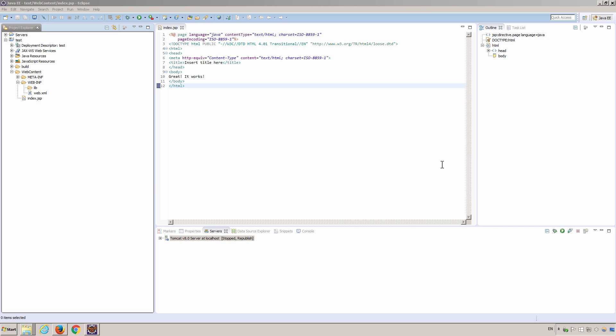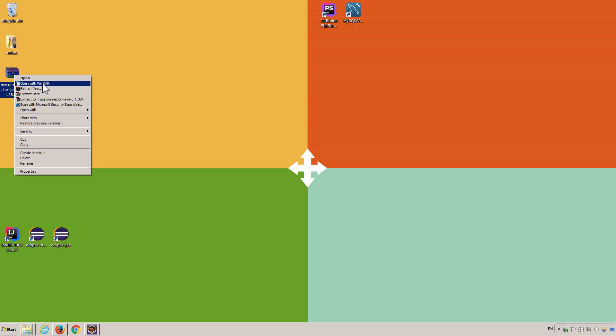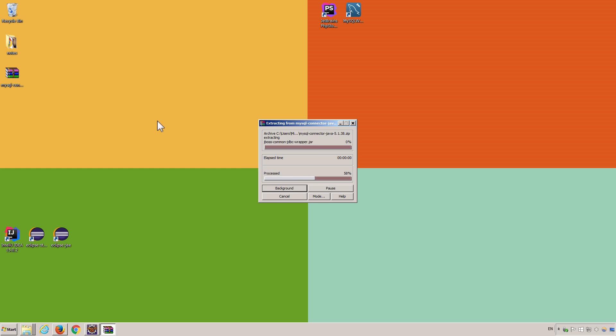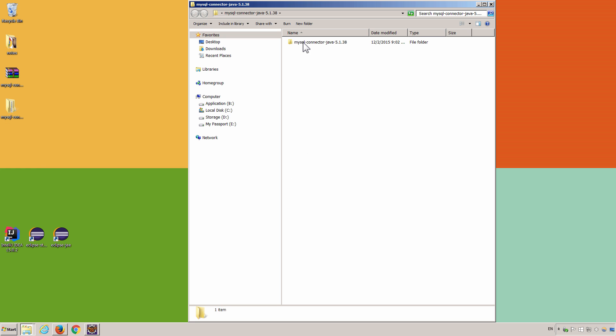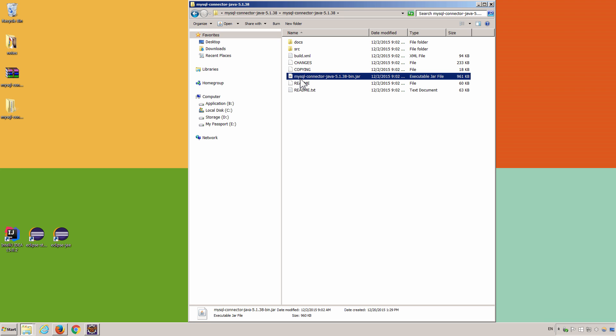Now let's try to connect our web application to MySQL database. First, we need to make Connector J available in our application. Let's unzip the Connector J zip file we just downloaded. Open the folder and try to find a jar file looks like this.